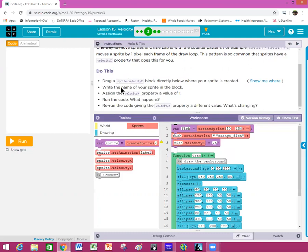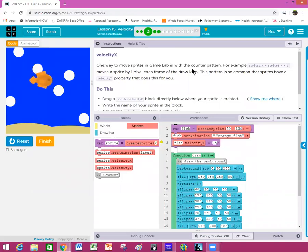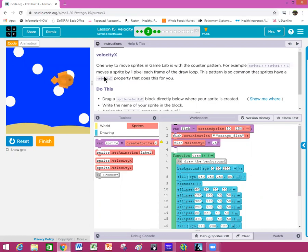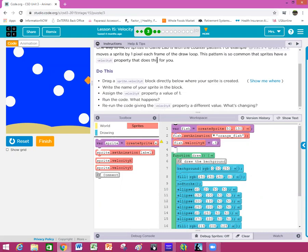On this particular program it says velocity X. One way to move sprites in Game Lab is with the counter pattern — for example, sprite1.x equals sprite1.x plus 1 moves a sprite by one pixel each frame of the draw loop. This pattern is so common that sprites have a velocityX property that does this for you. Do this: drag a sprite velocityX block directly below where your sprite is created.